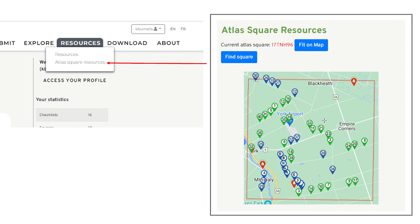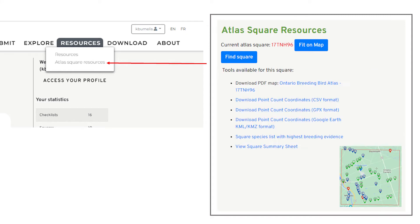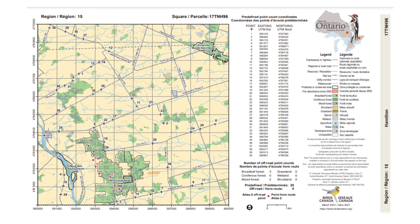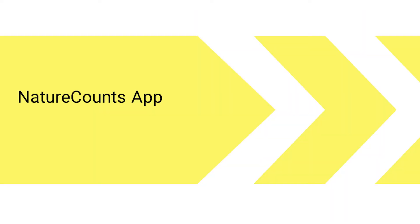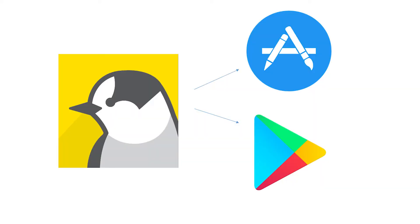The Atlas Square Resources section — accessible by zooming into the square level — shows which point counts are completed and which are not. Note that six-interval point counts are not yet displaying properly in these summaries. From here you can download the PDF map, download GPS coordinates for point counts, and view the square summary. The square PDF and square summary sheet are useful reference tools.